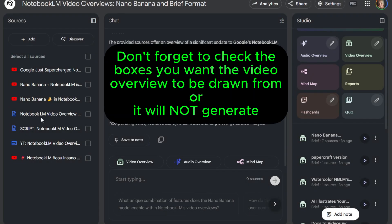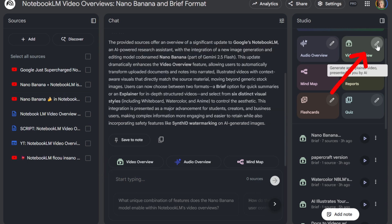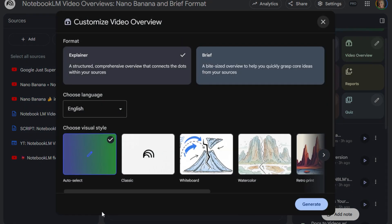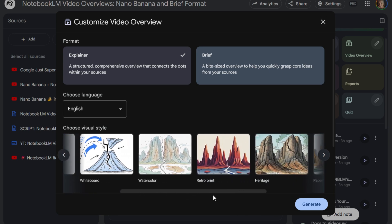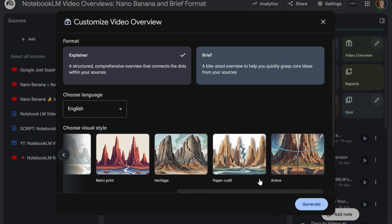Let's dive into the demo so I can show you how easy it is to create these videos. You've got your resources that you uploaded here — I've got a number of YouTube videos, and I created a script from these YouTube videos about Notebook LM and Nano Banana. Then I came over here to the video overview. When you open it up, you get to choose — you can let Nano Banana choose for you, or you can choose between the classic, the whiteboard, the watercolor, the retro print, heritage, paper craft, or anime.